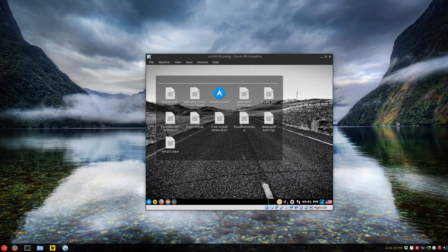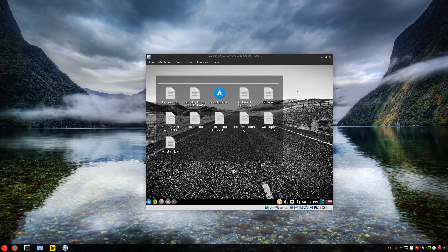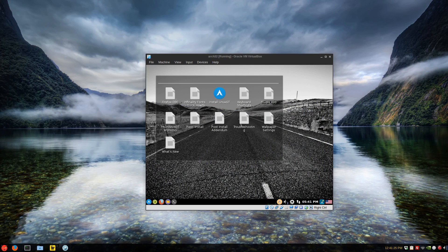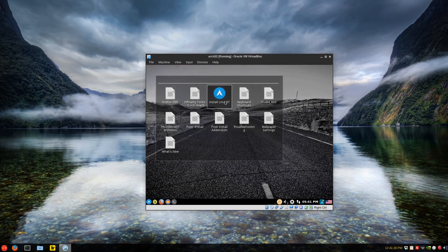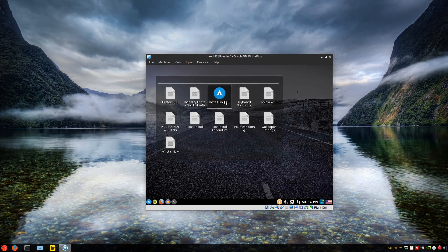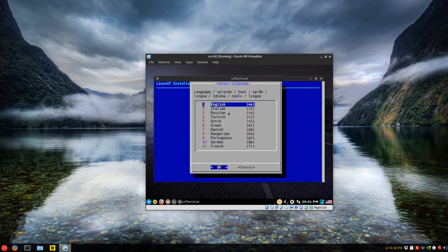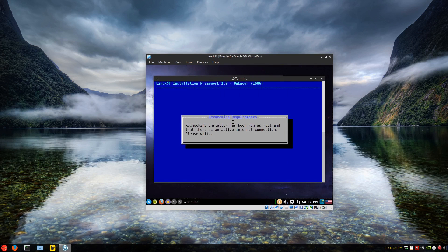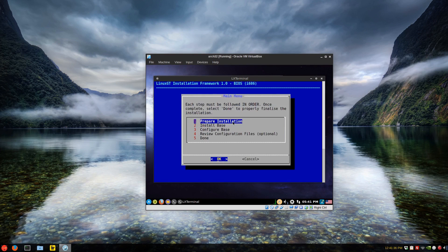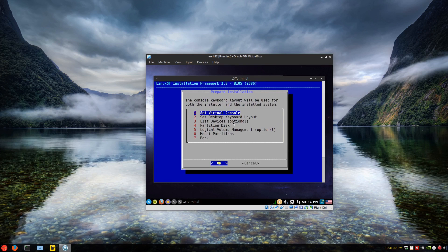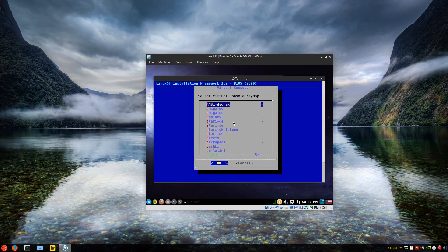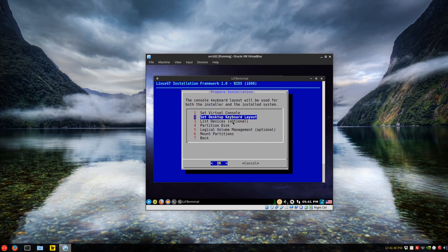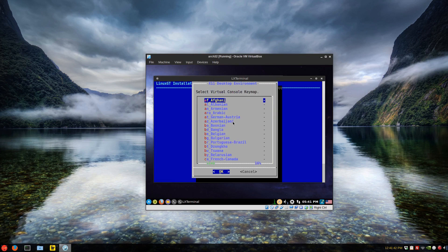Okay. So once you have boot, give it some time. If your system is not very quick, it should load, I hope. So we'll just click the install Linux GT and just select your region or language and prepare the installation and set your virtual console to your country keyboard layout. Same idea.